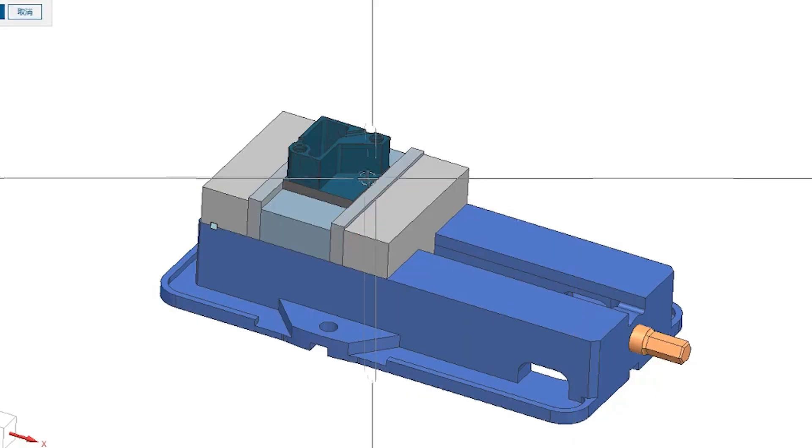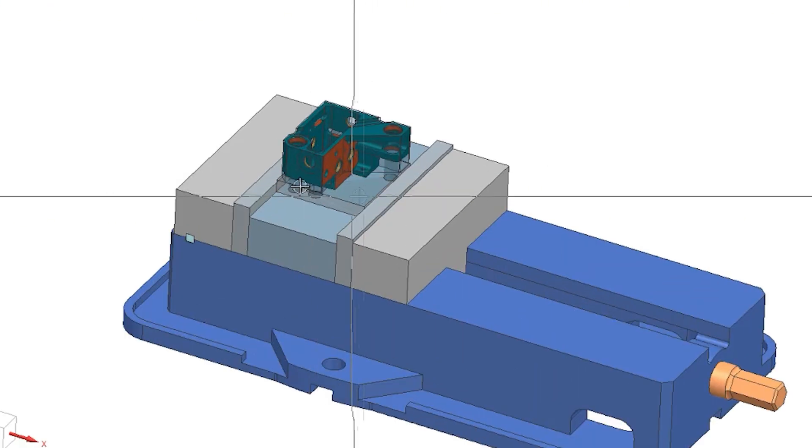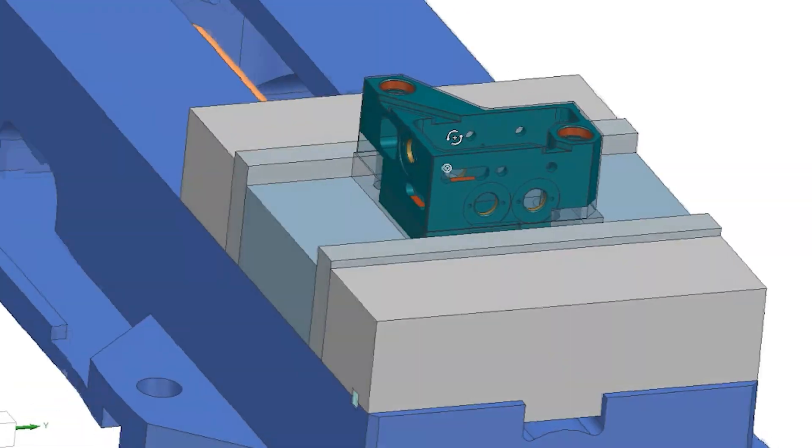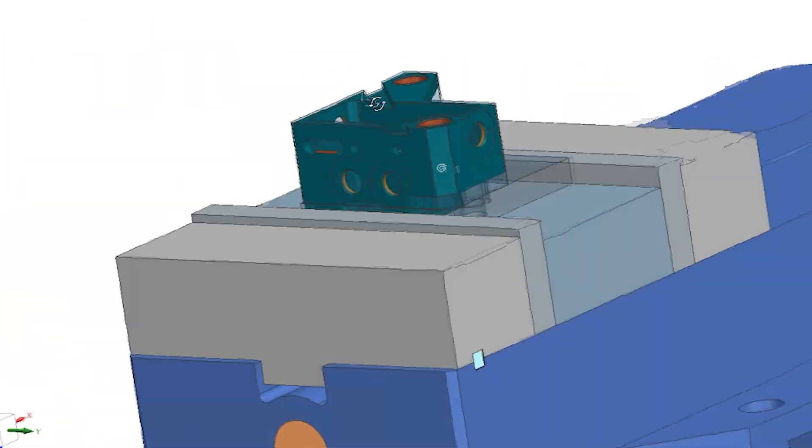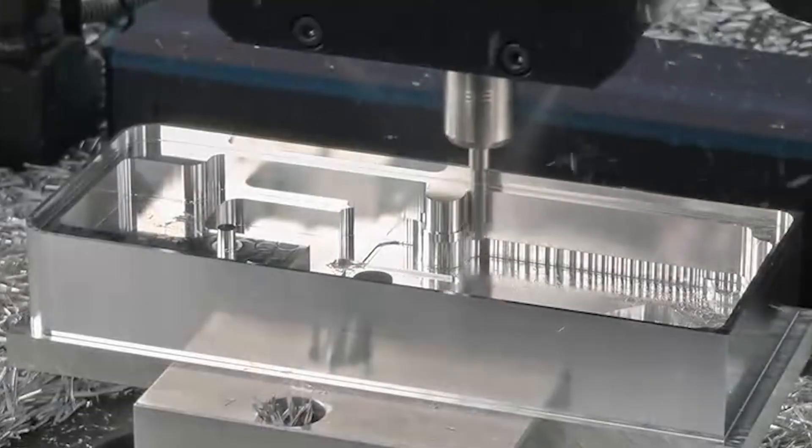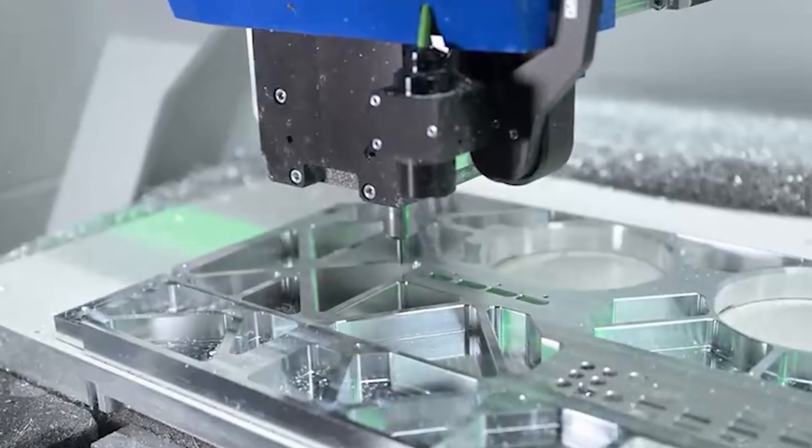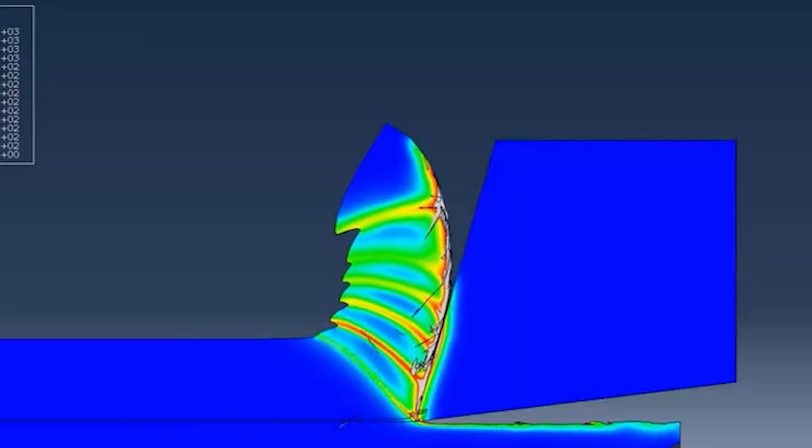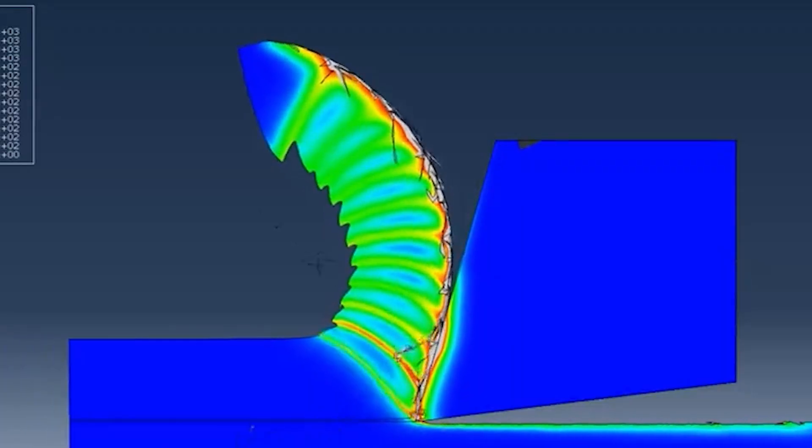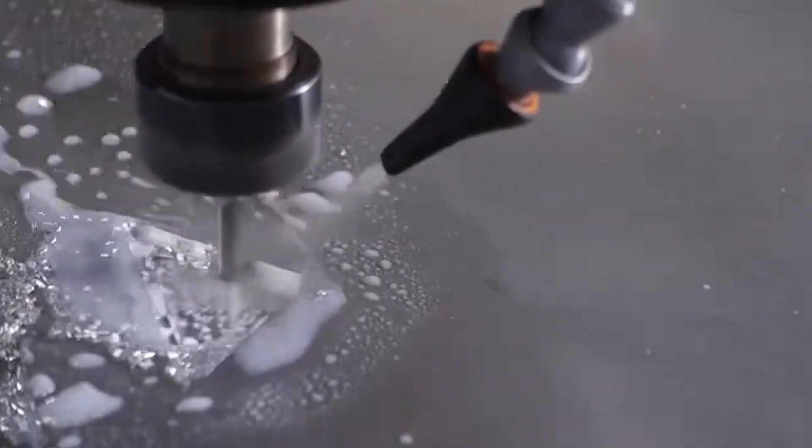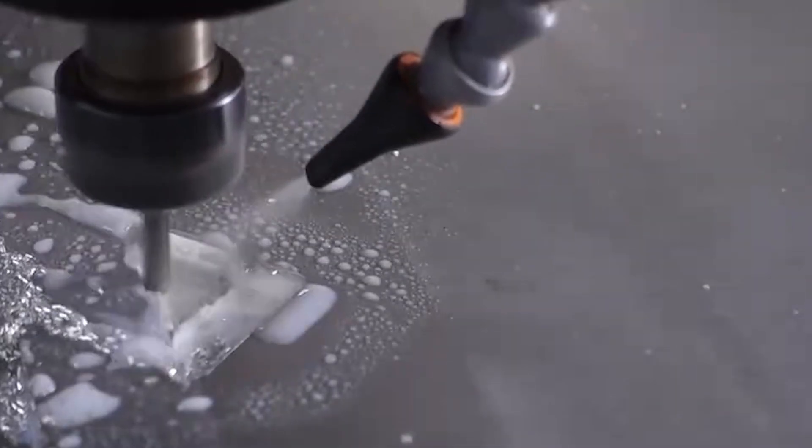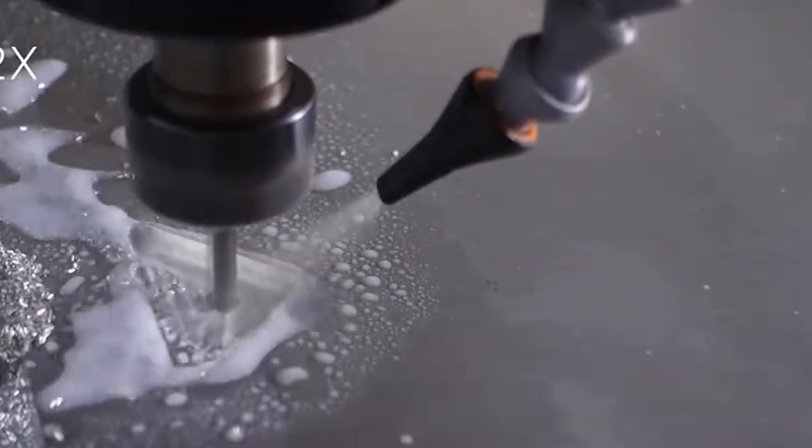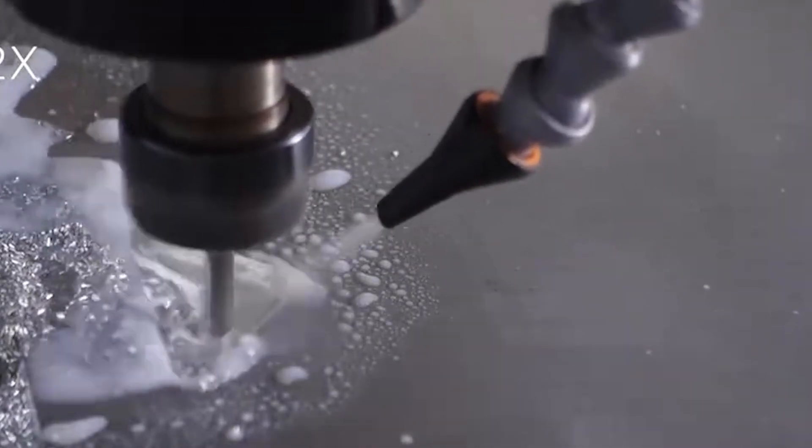When it comes to actual machining, the complexity of this part mainly shows up in a few areas. First, when cutting from a solid block into a hollow structure, the internal stress of the steel gets released. Even a tiny deformation, just a few microns, can throw off the final accuracy.